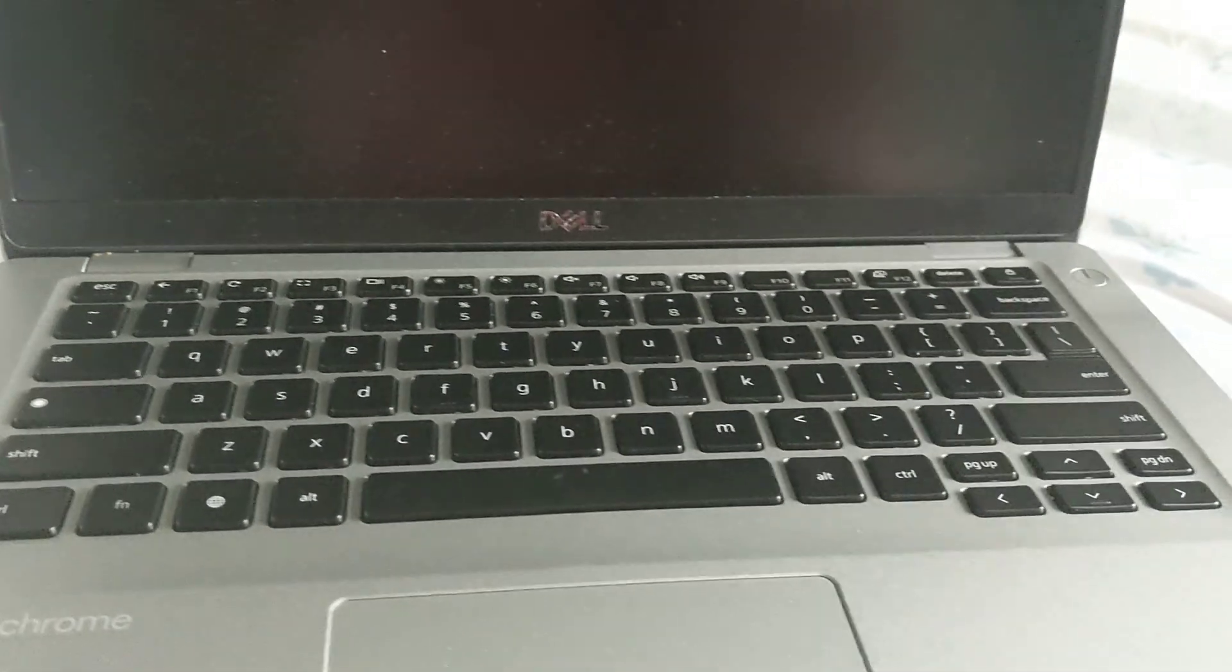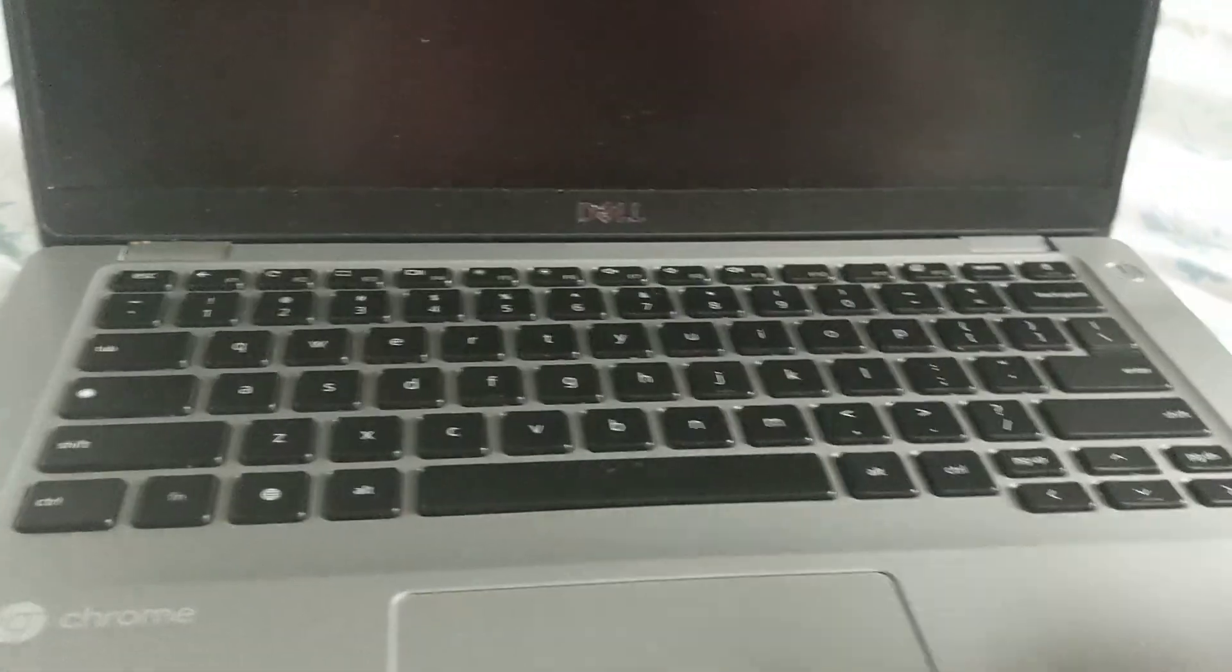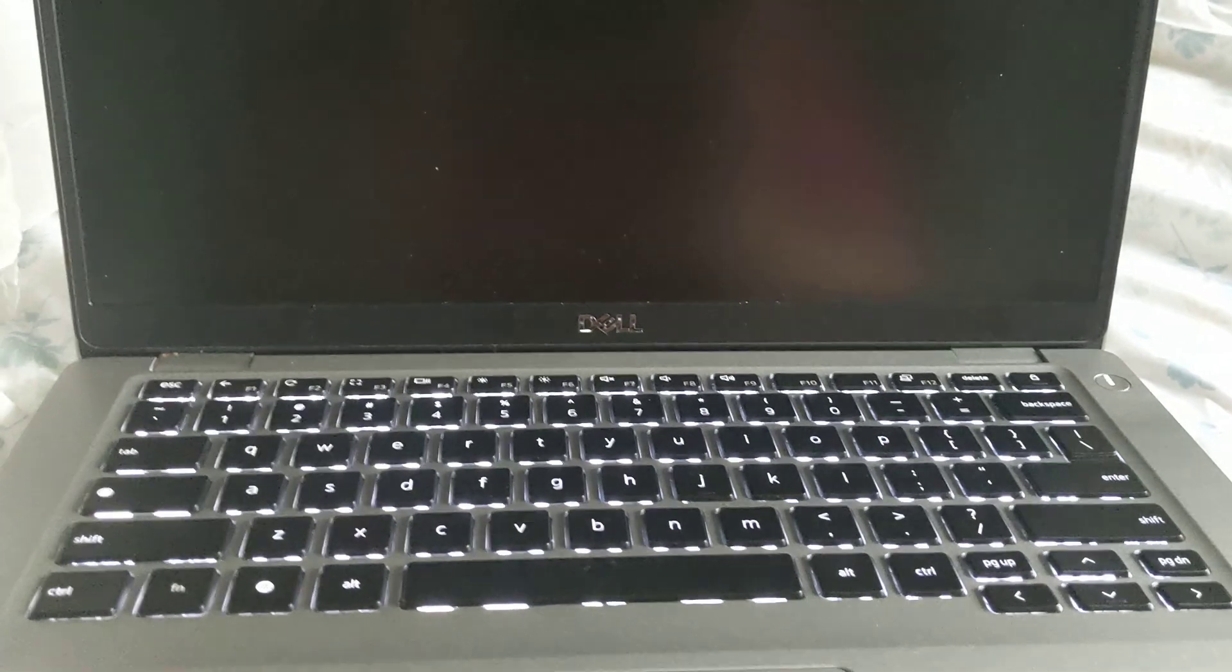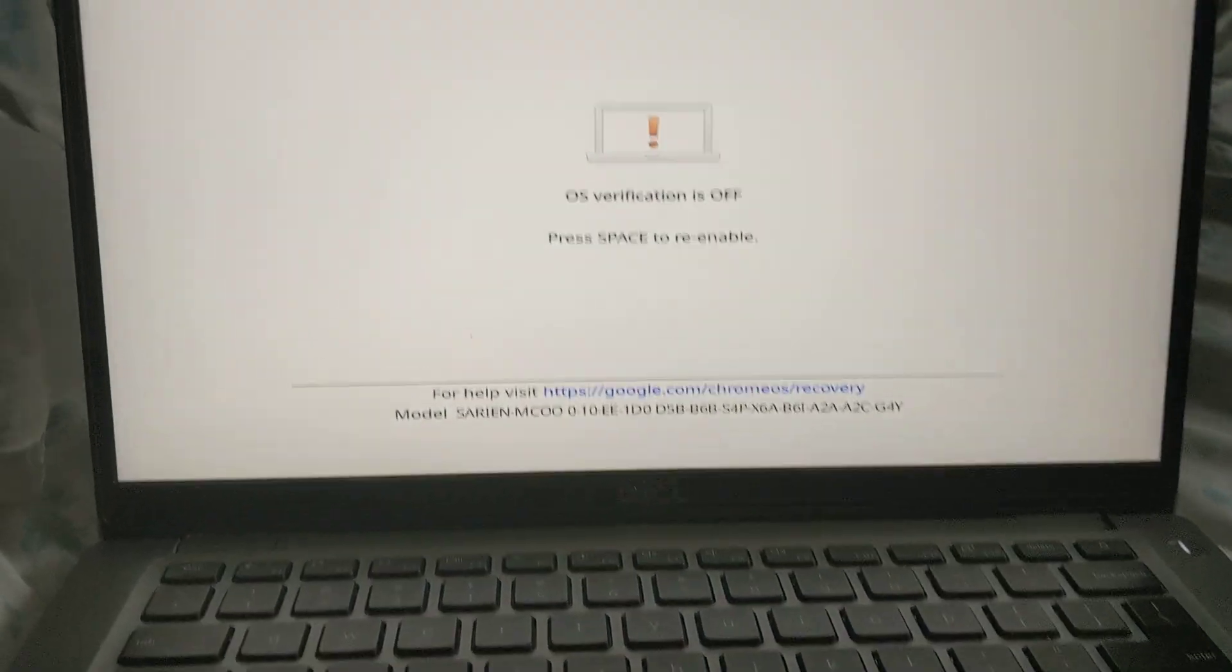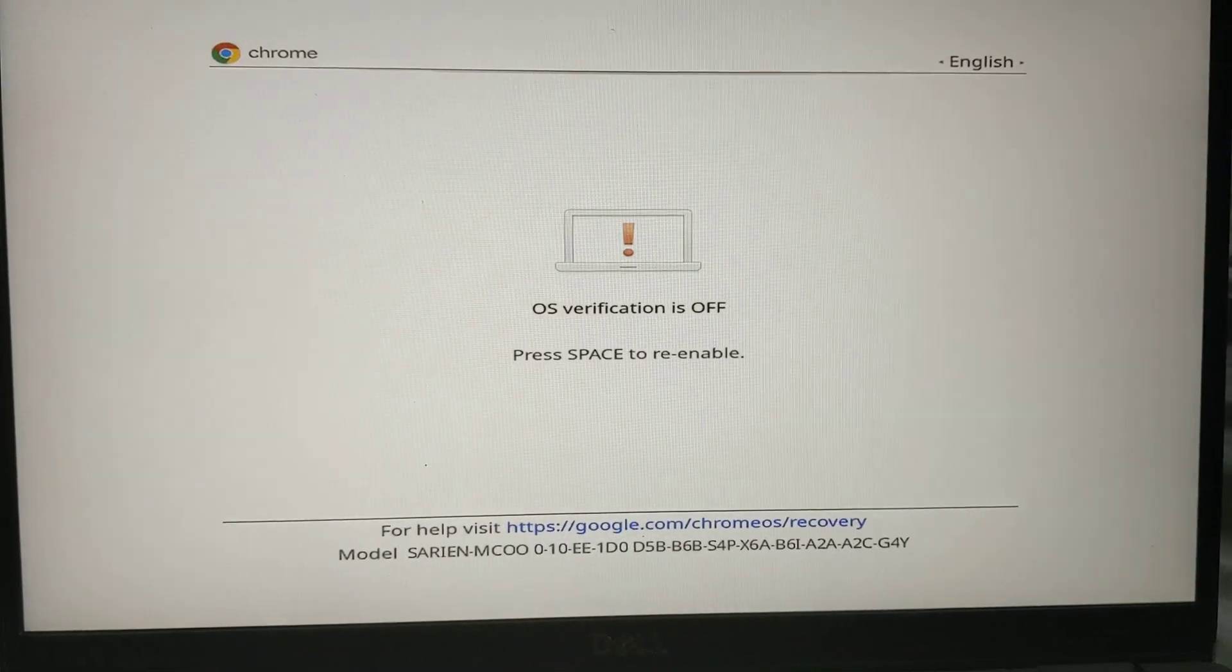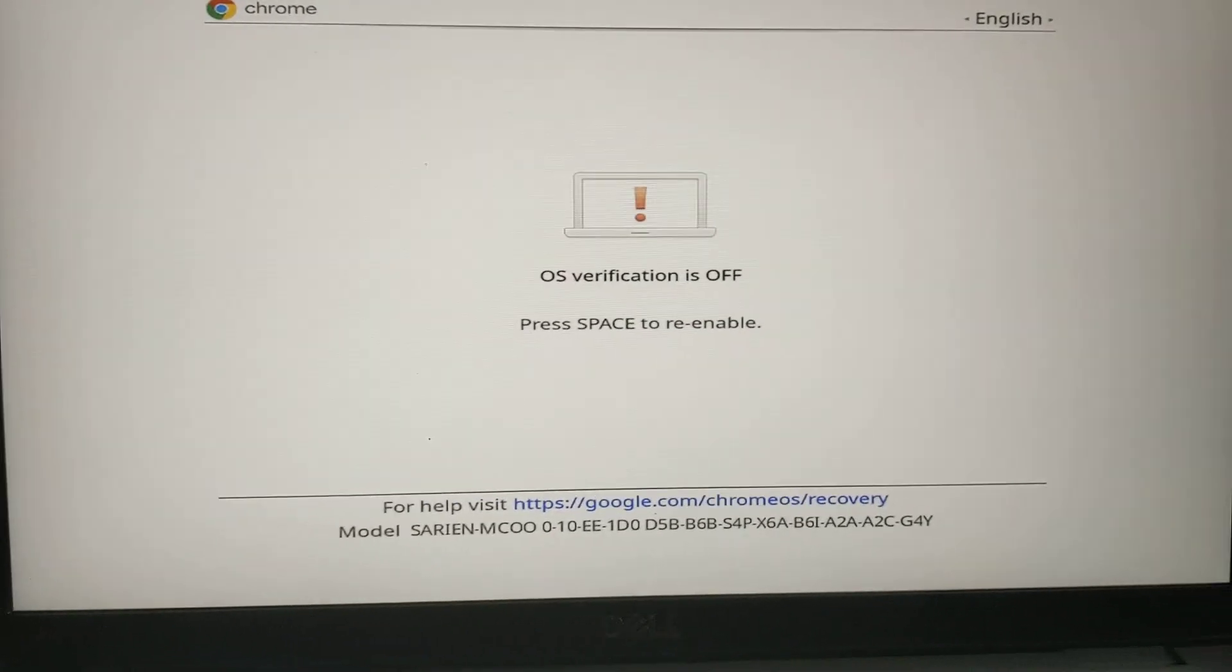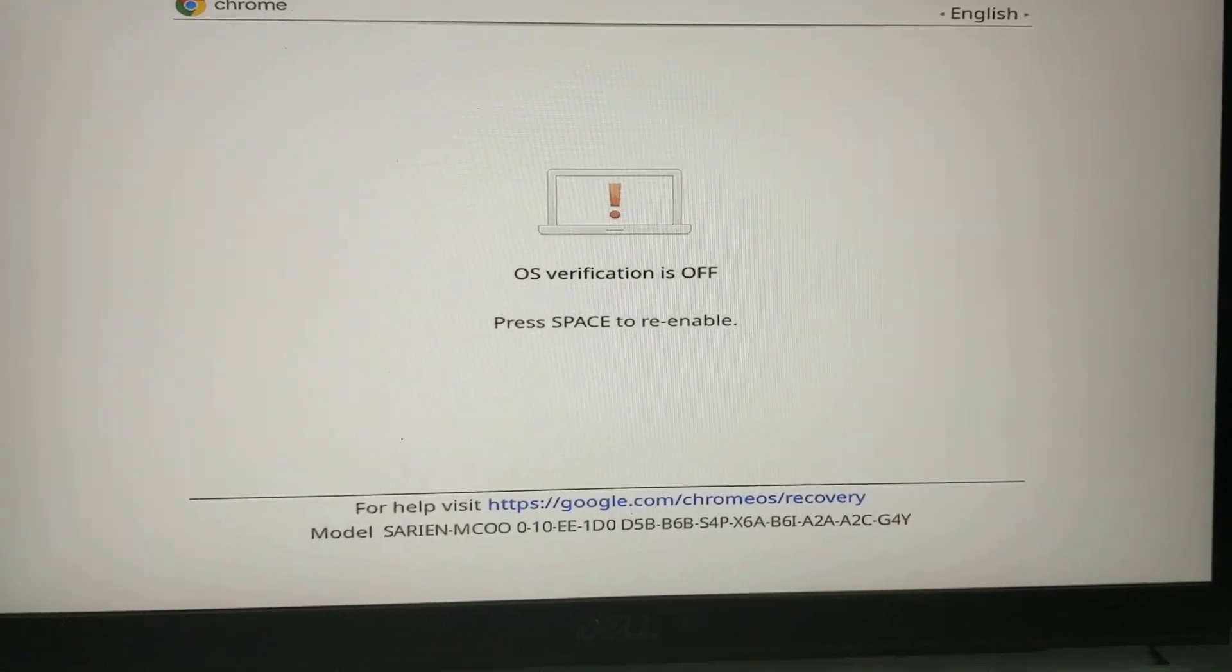I'm going to turn this on. This is assuming you already have OS verification off. You've gone into recovery, turned off OS verification, and enabled developer mode. I've done all of that.